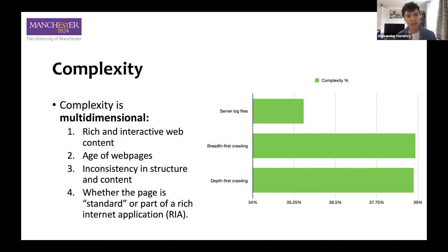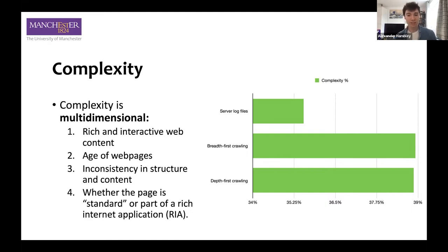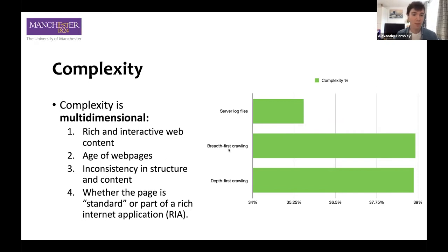We can see in the distribution that with our test populations — all drawn from the same website but using different sourcing methods — crawling actually produces more complex pages. Both crawling methods produce very similar results, while server log files did not. Popularity is the webpage's hit rate — a quick one. Server log files produce this feature that we can use, whereas crawling doesn't. It's a metric we can use to prioritize different pages.